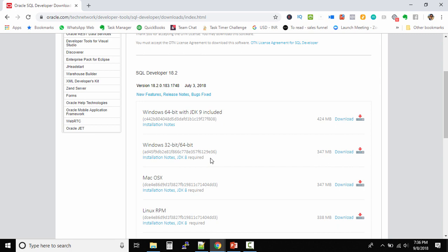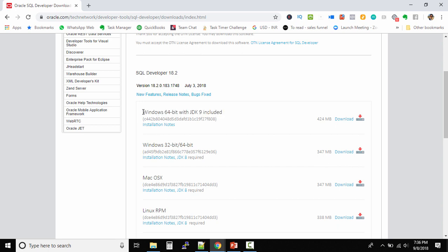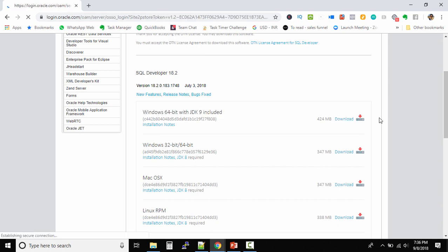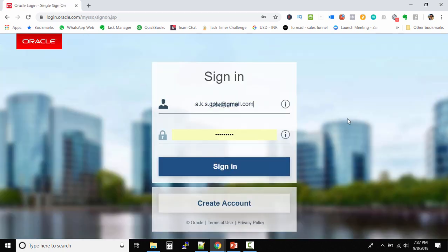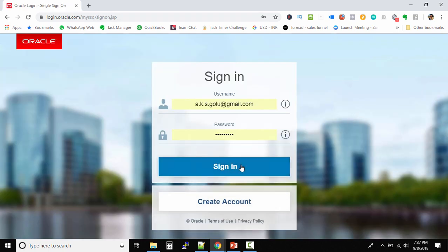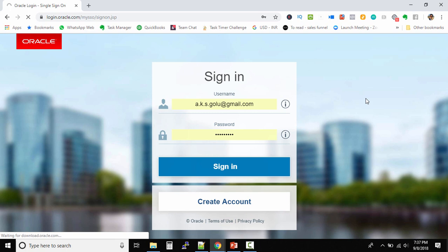It requires separate installation. I won't recommend that because there are additional steps required. Why waste time there? Now in this latest version, they include the JDK. Simply click the download button and the download should start.